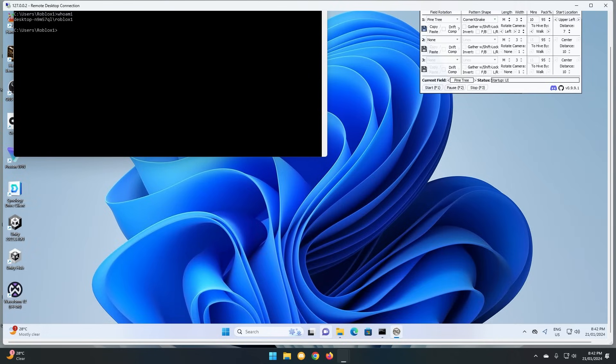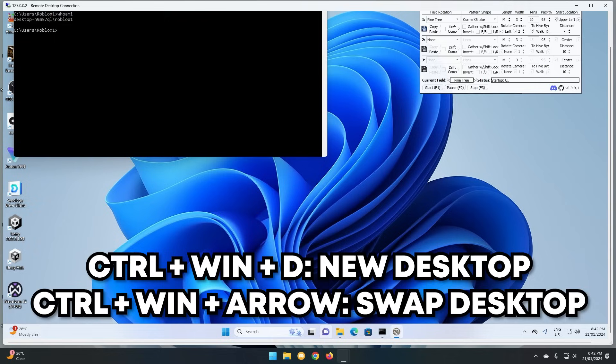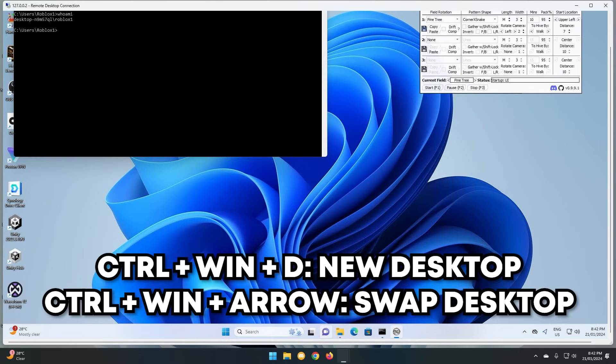To create multiple desktops, simply use Ctrl+Windows+D, and Ctrl+Windows and an arrow to navigate between them.